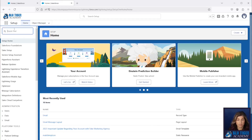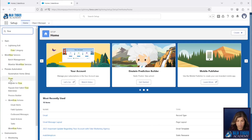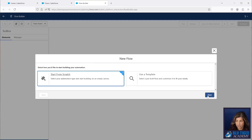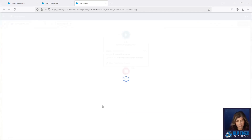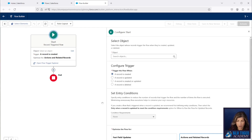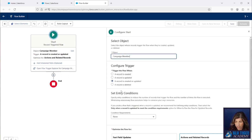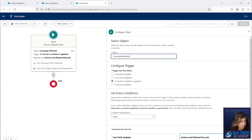Next, we're going to go to Flows and create a new flow — a record-triggered flow. If you already have a flow on the campaign member object that handles multiple automations, you can also bolt these automations onto that existing flow. You don't have to start a brand new one. We're going to set this up so that you can add more automations in the future.